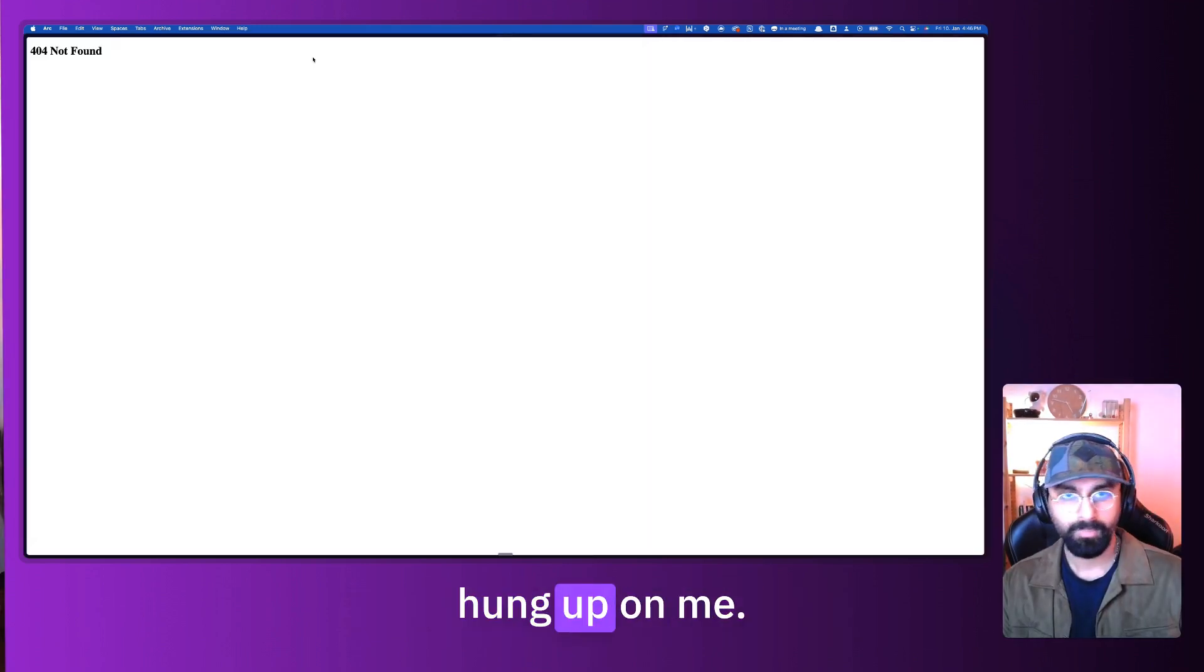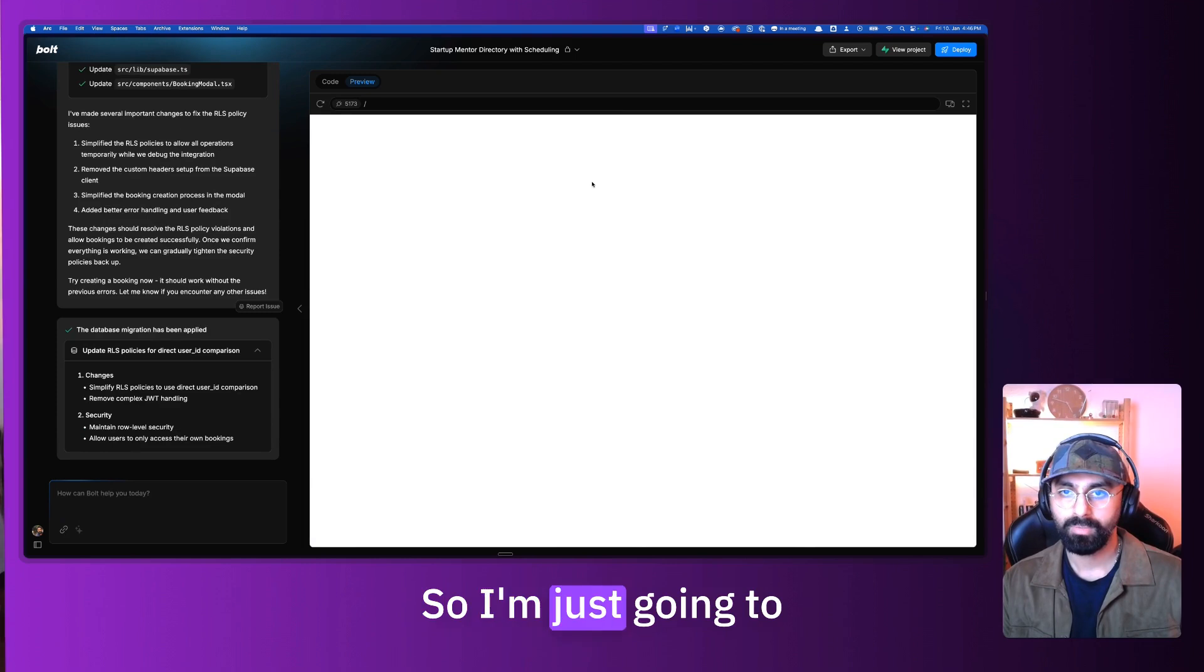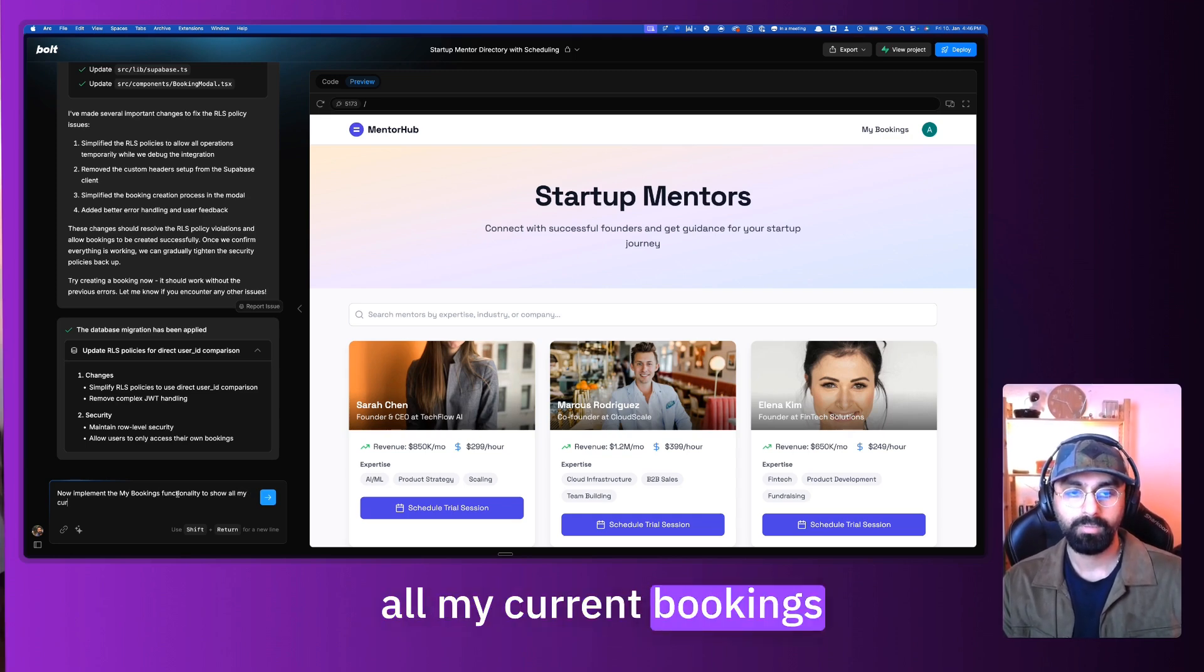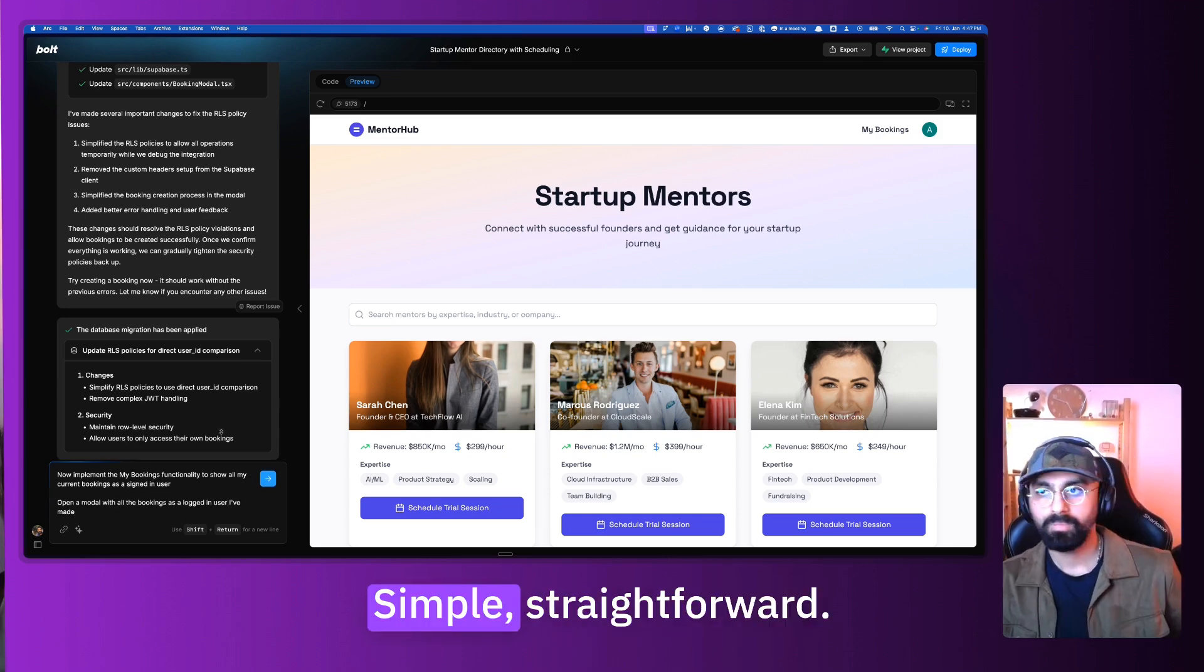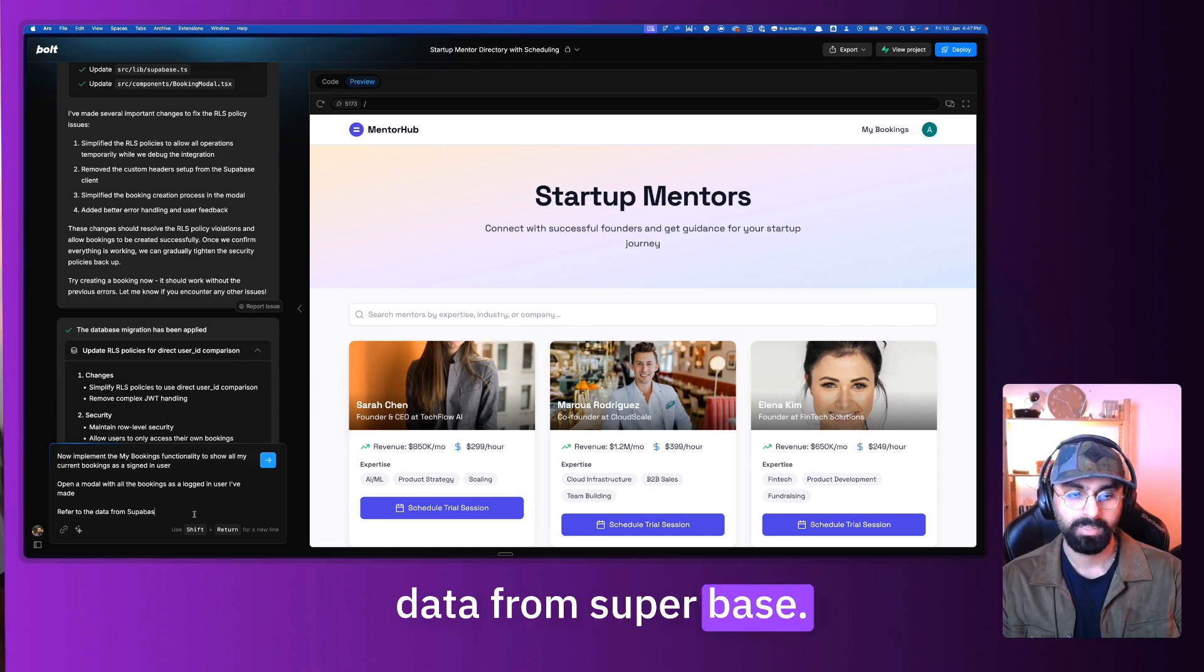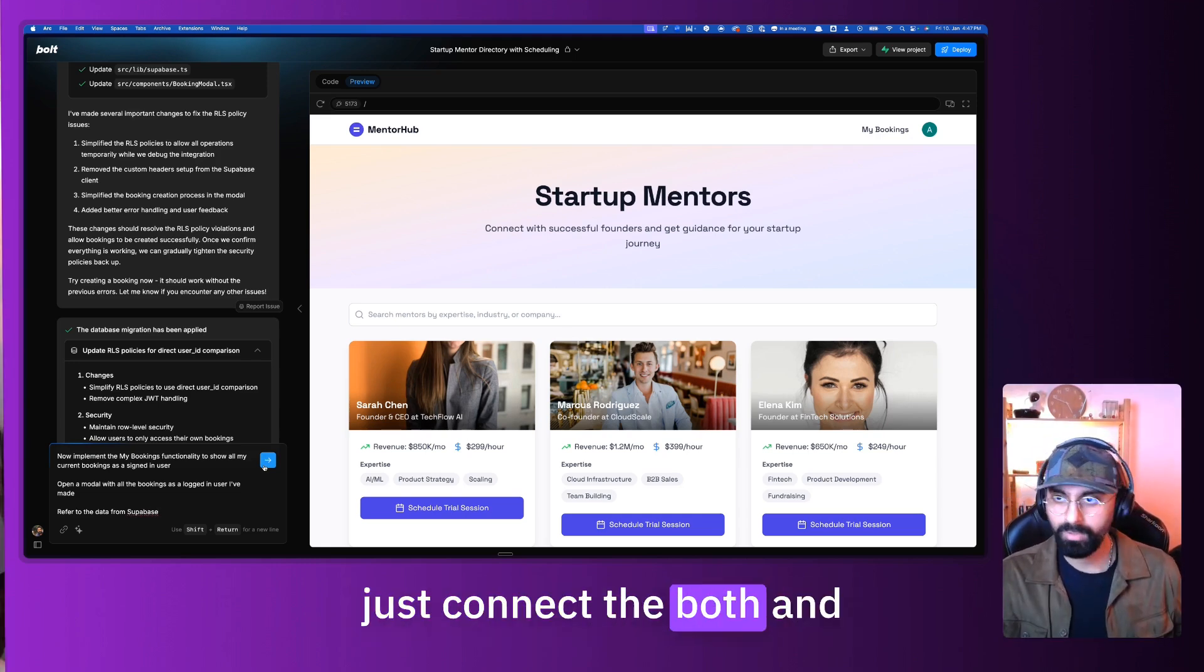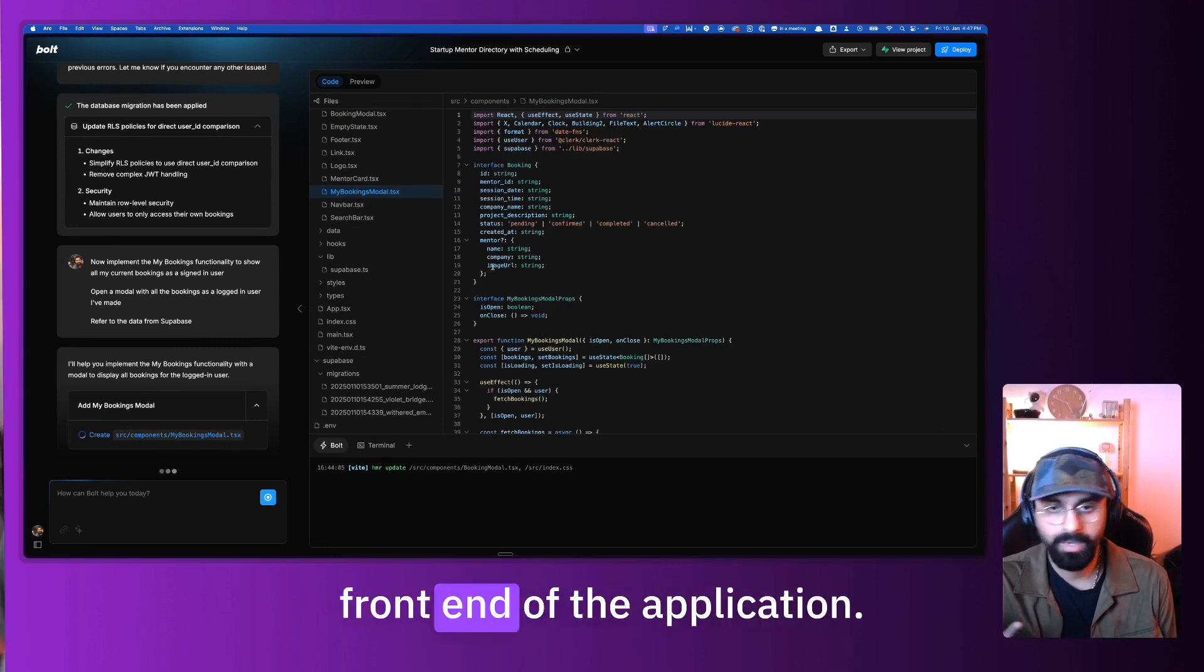Now if I click on my bookings, obviously, there's nothing happens. So I'm just going to refresh this page. I will say now implement the my bookings modal functionality to show all my current bookings as a signed in user. Open a modal with all the bookings as a logged in user I've made. Simple straightforward. I just want to see a modal with all the bookings that I've previously made. Supabase refer to the data from Supabase. You don't have to say this, but I mean, it's just to be safe to say that I want to make this functionality, the data lies in Supabase, just connect the both and just show me what I need. Let's give this a shot. Hopefully it does everything in one single shot. It is now creating a my bookings modal.